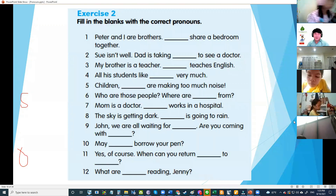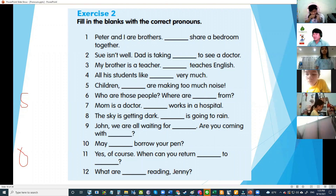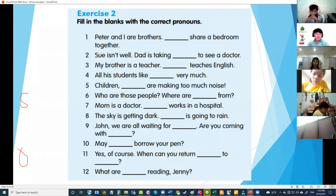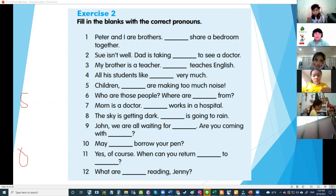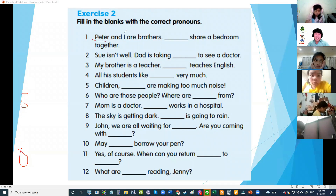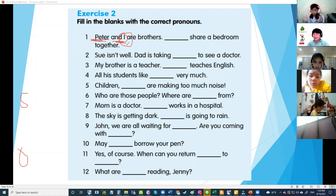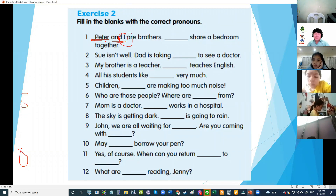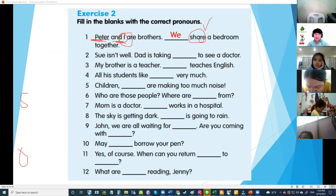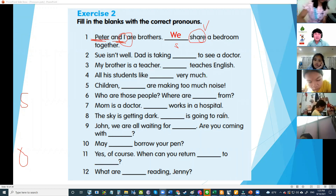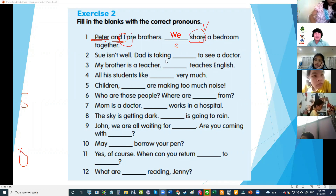Exercise number two: Peter and I — what pronoun? There is I in the sentence, so the pronoun is we. Very good — subject pronoun we. Why subject? Because share is the verb, and before the verb is the subject.